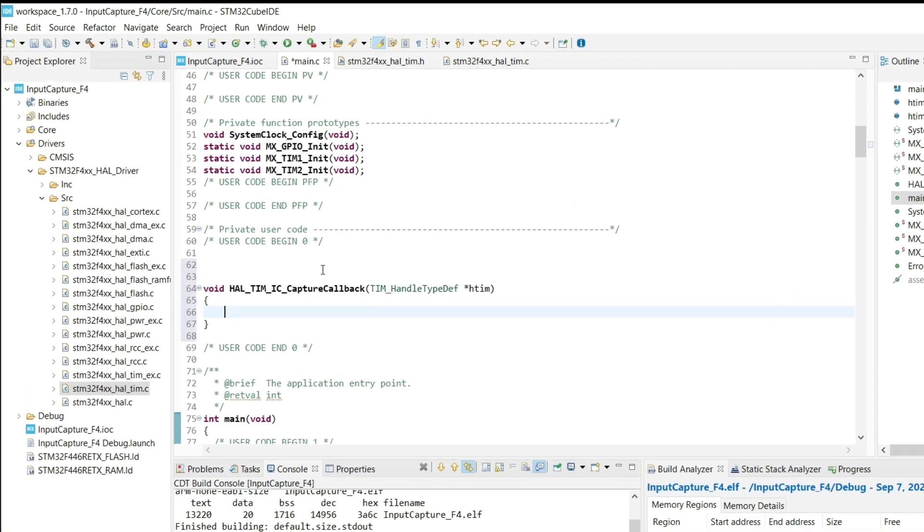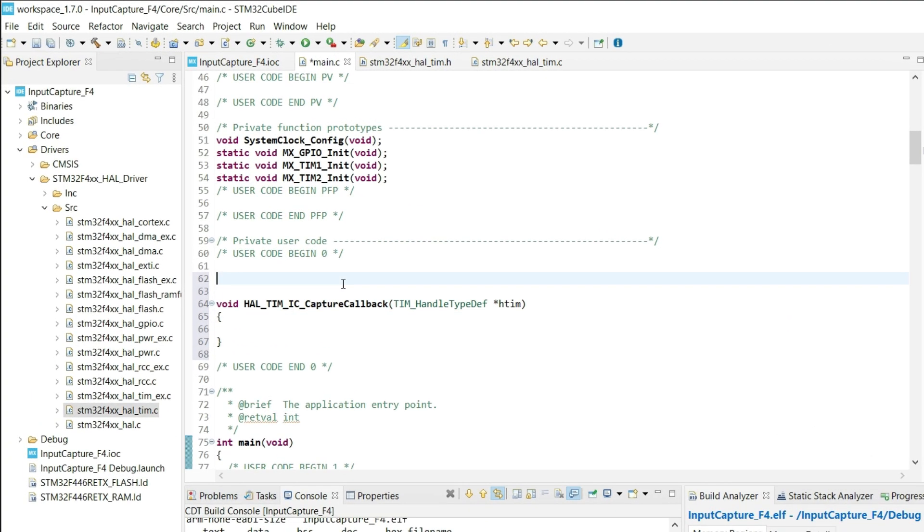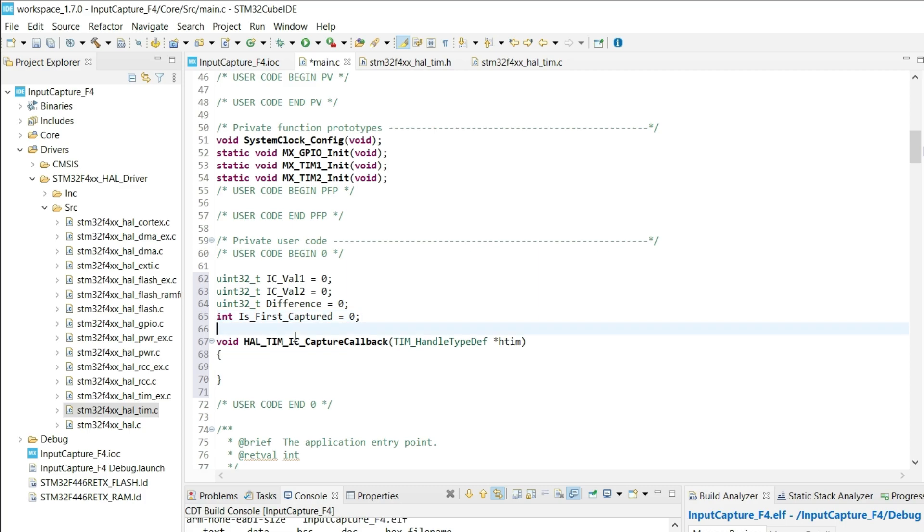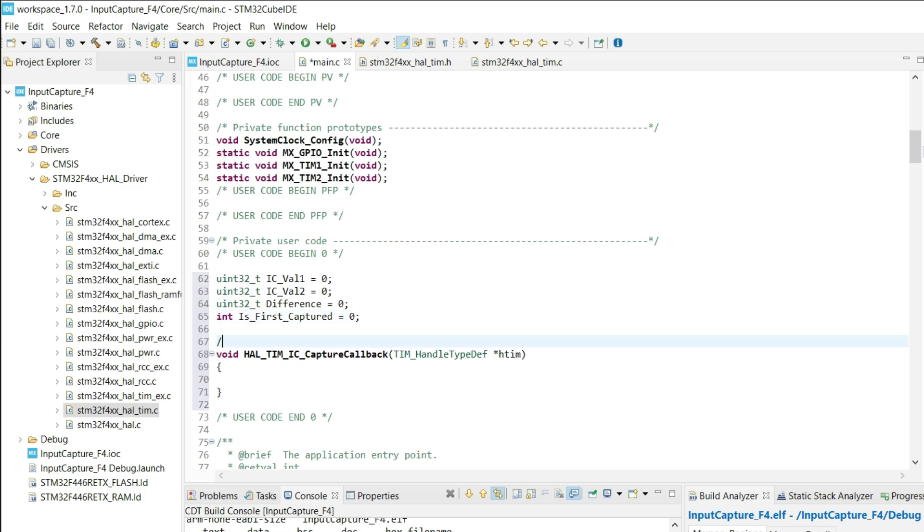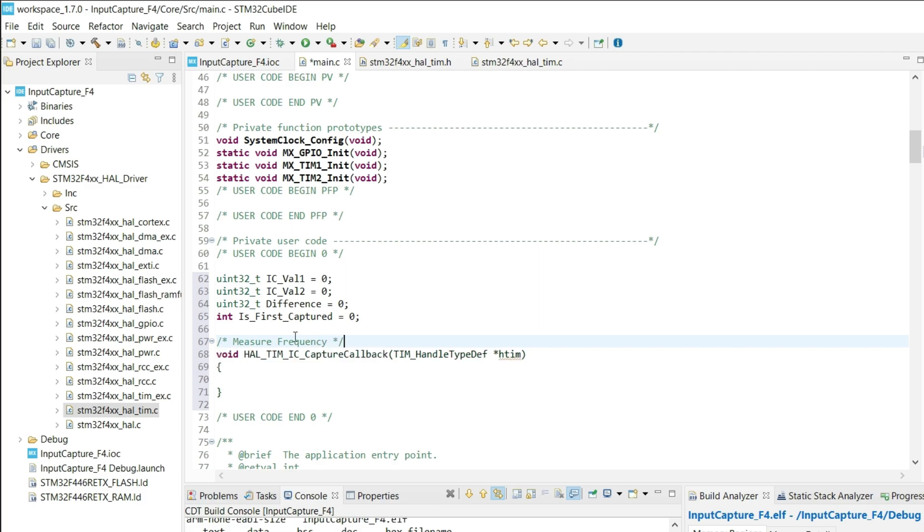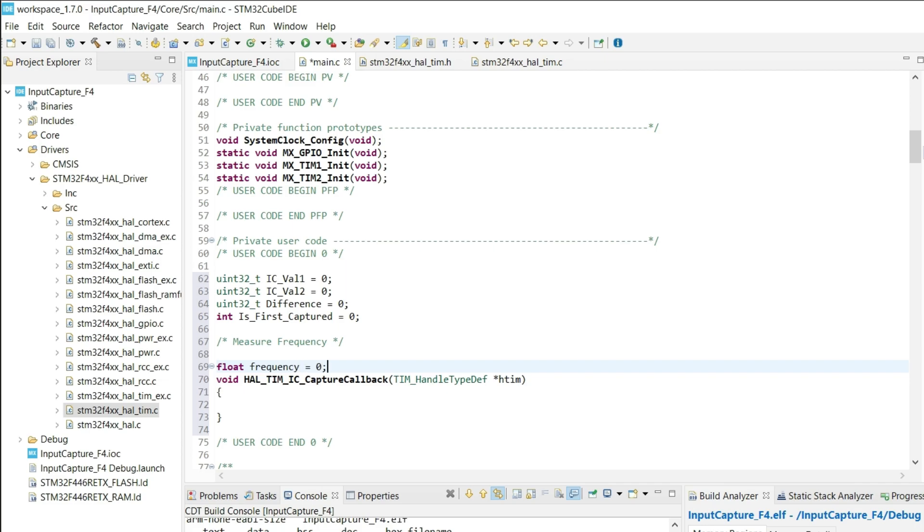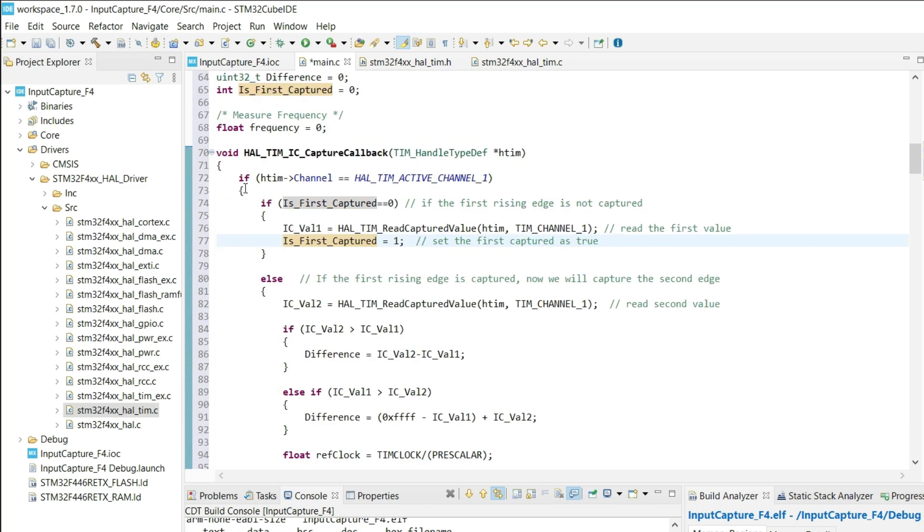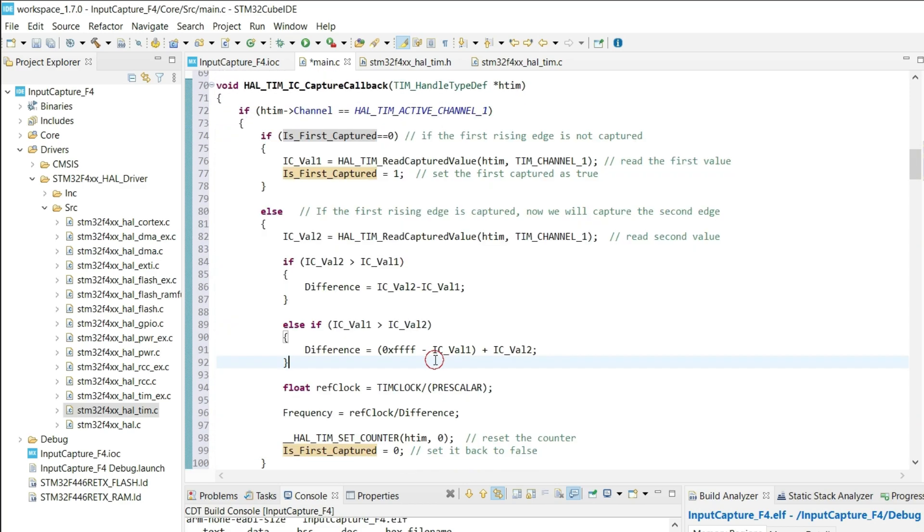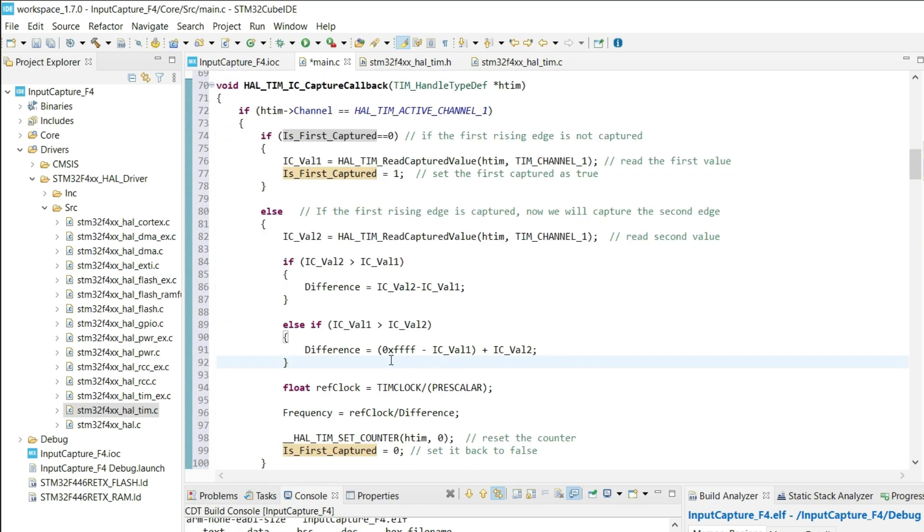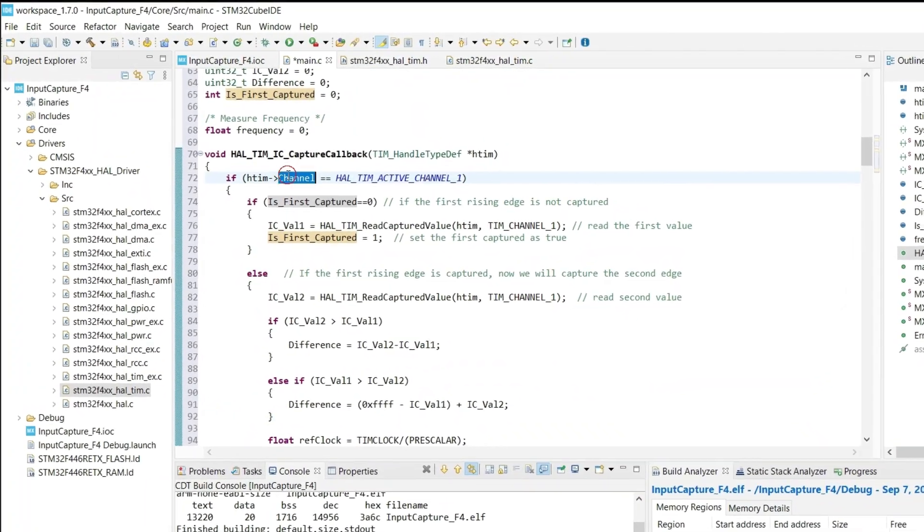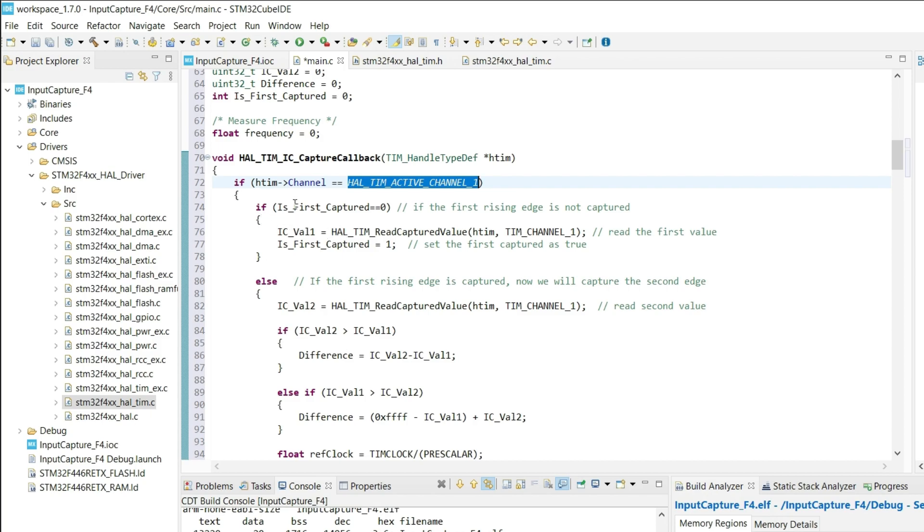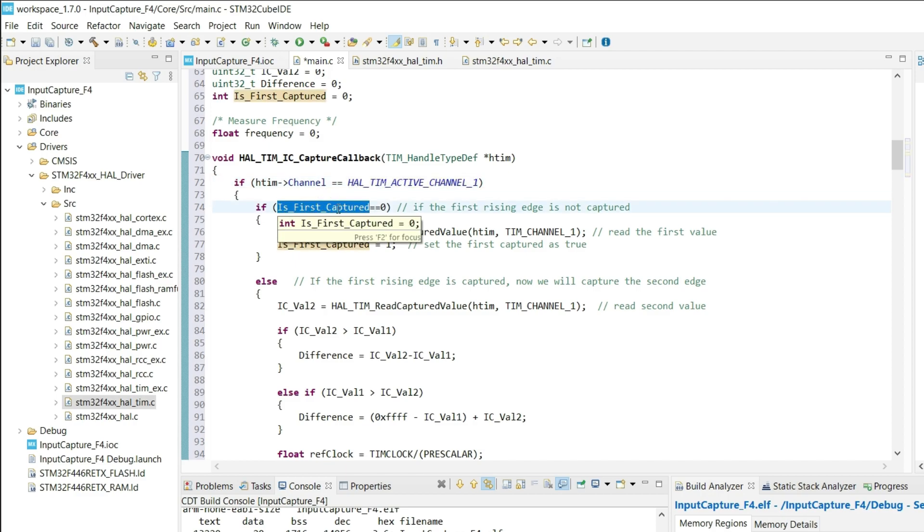Let's define a few variables that we are going to use in this tutorial. First I am going to measure the frequency. This is the code for the same. Let's go through it. First we will check if the interrupt is triggered by the channel 1.